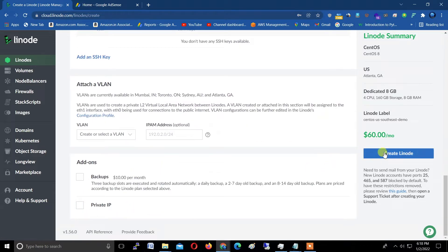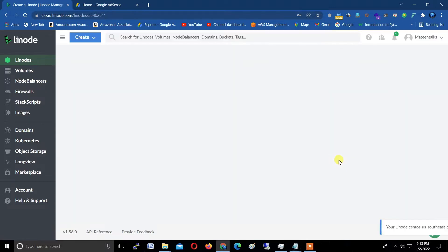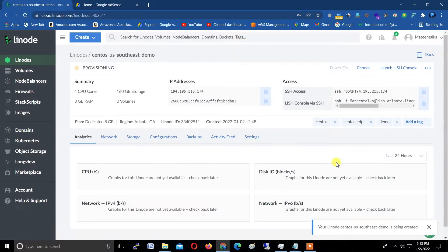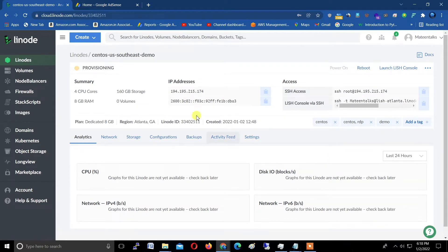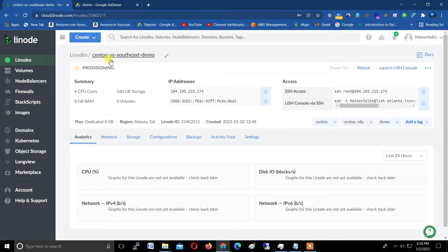Now click on Create Linode and wait 2 to 5 minutes. It will take normally 2 to 5 minutes provisioning because it is under process.